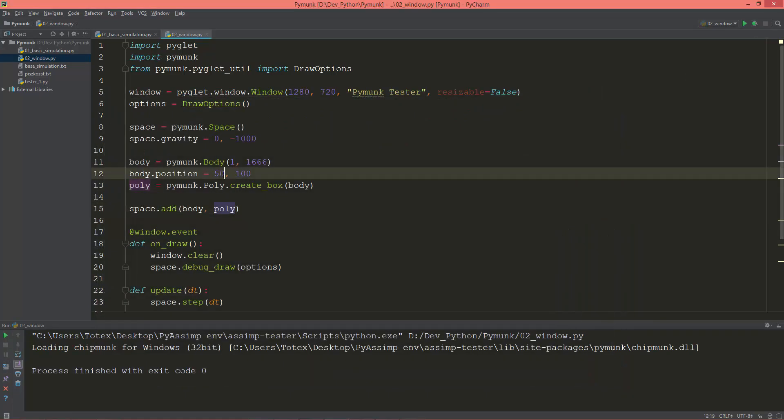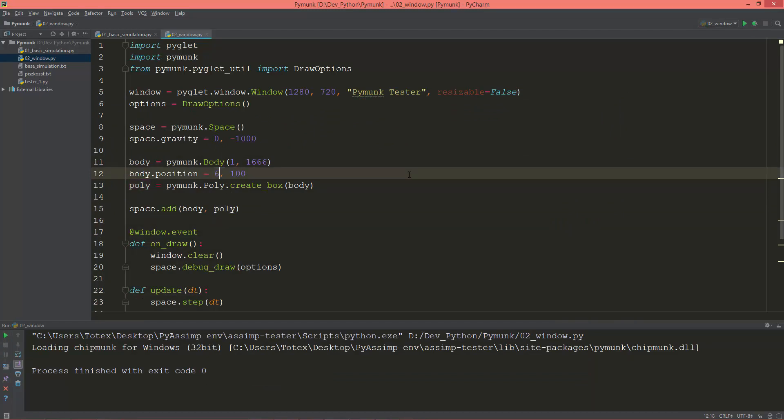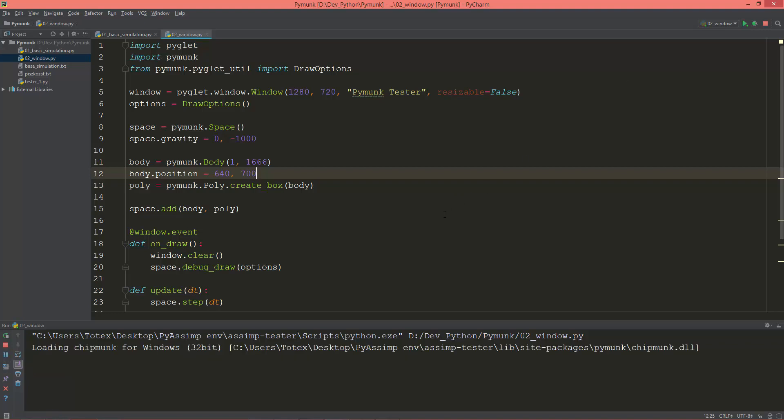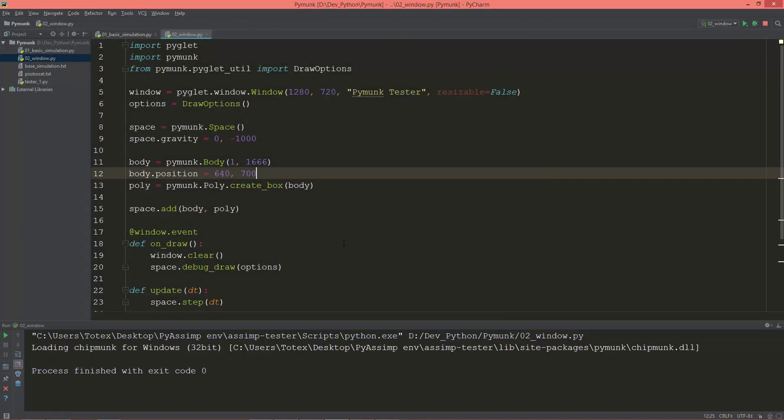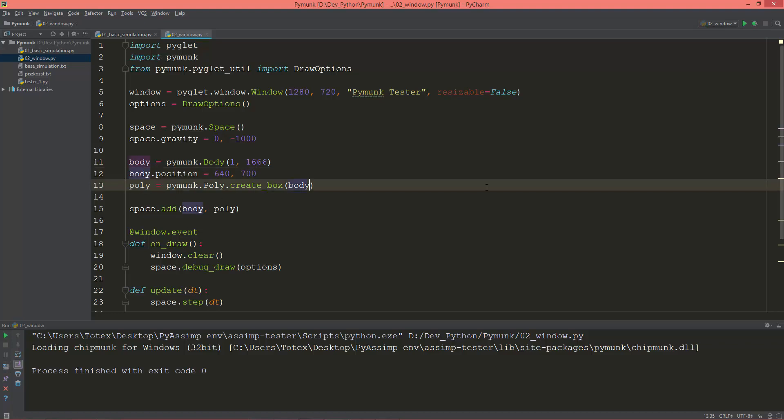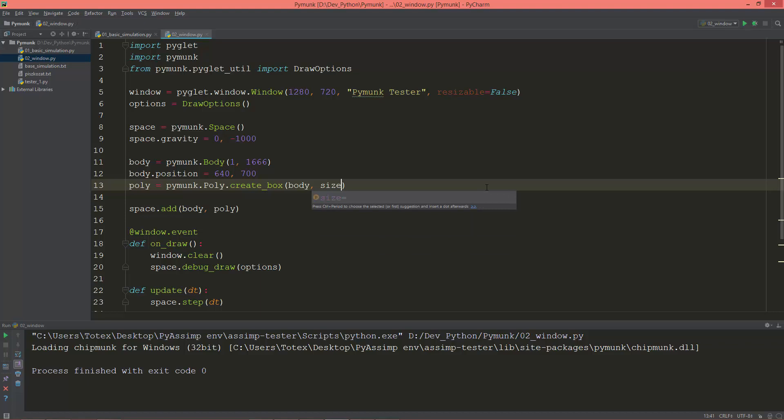So I'm going to move this in the middle of the screen. So 640 and on the Y, let's say 700. And change the shape's size. So size equals, it's a tuple, so 50 and 50.